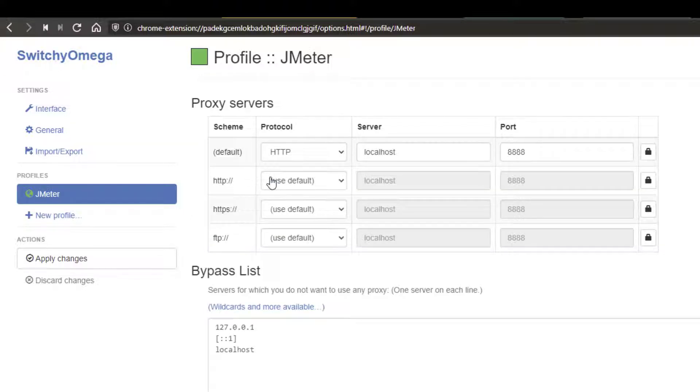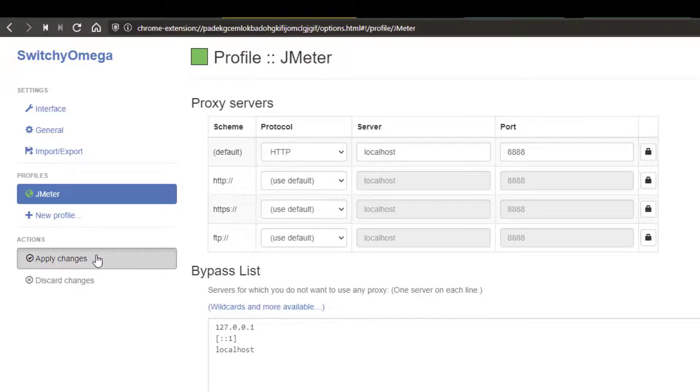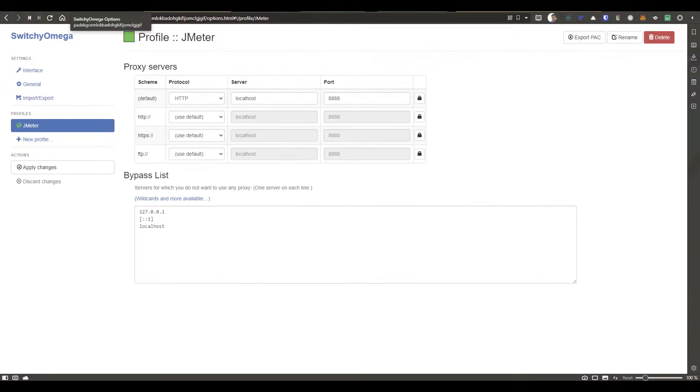And if you click on advanced, you can see the scheme for HTTP, HTTPS, FTP, everything is identical. So now once you're done with this profile settings, make sure you apply changes and save it, and you can close this window.